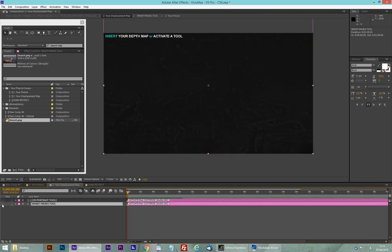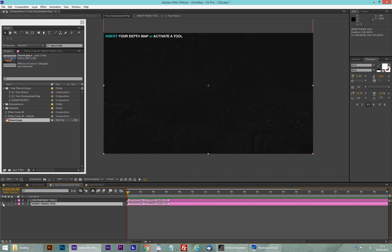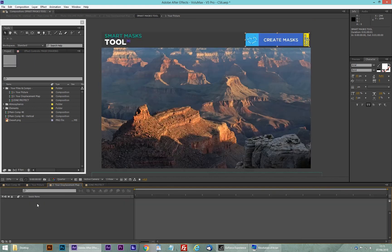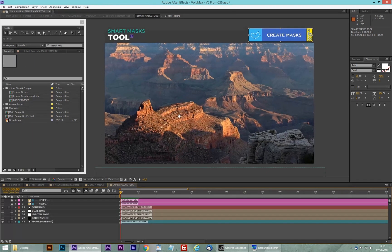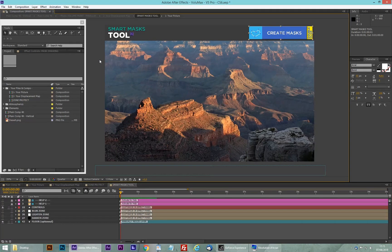Here I already activated the smart mask tool. You have to activate the tool and then enter it by double clicking. Here is the smart mask tool.